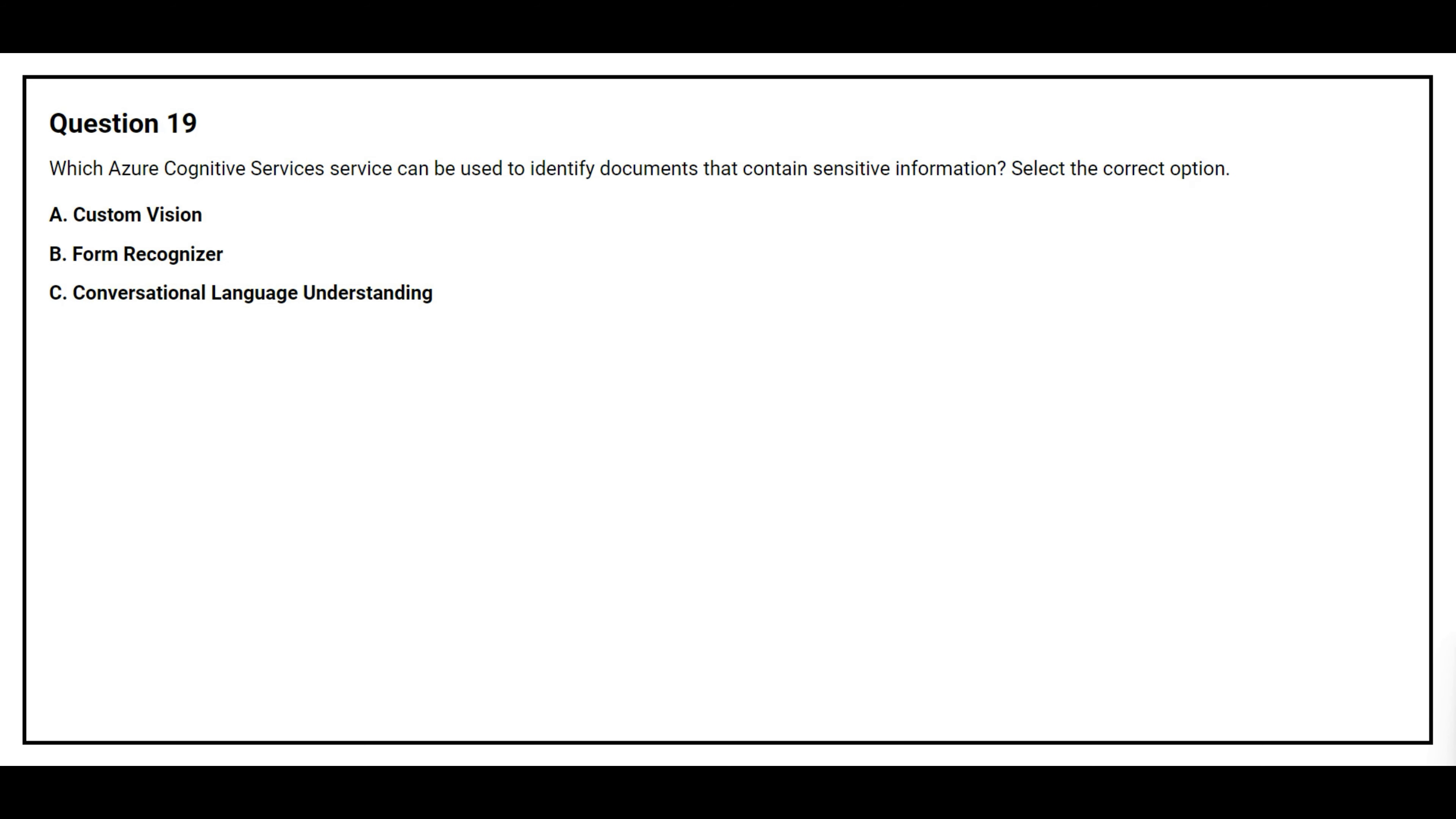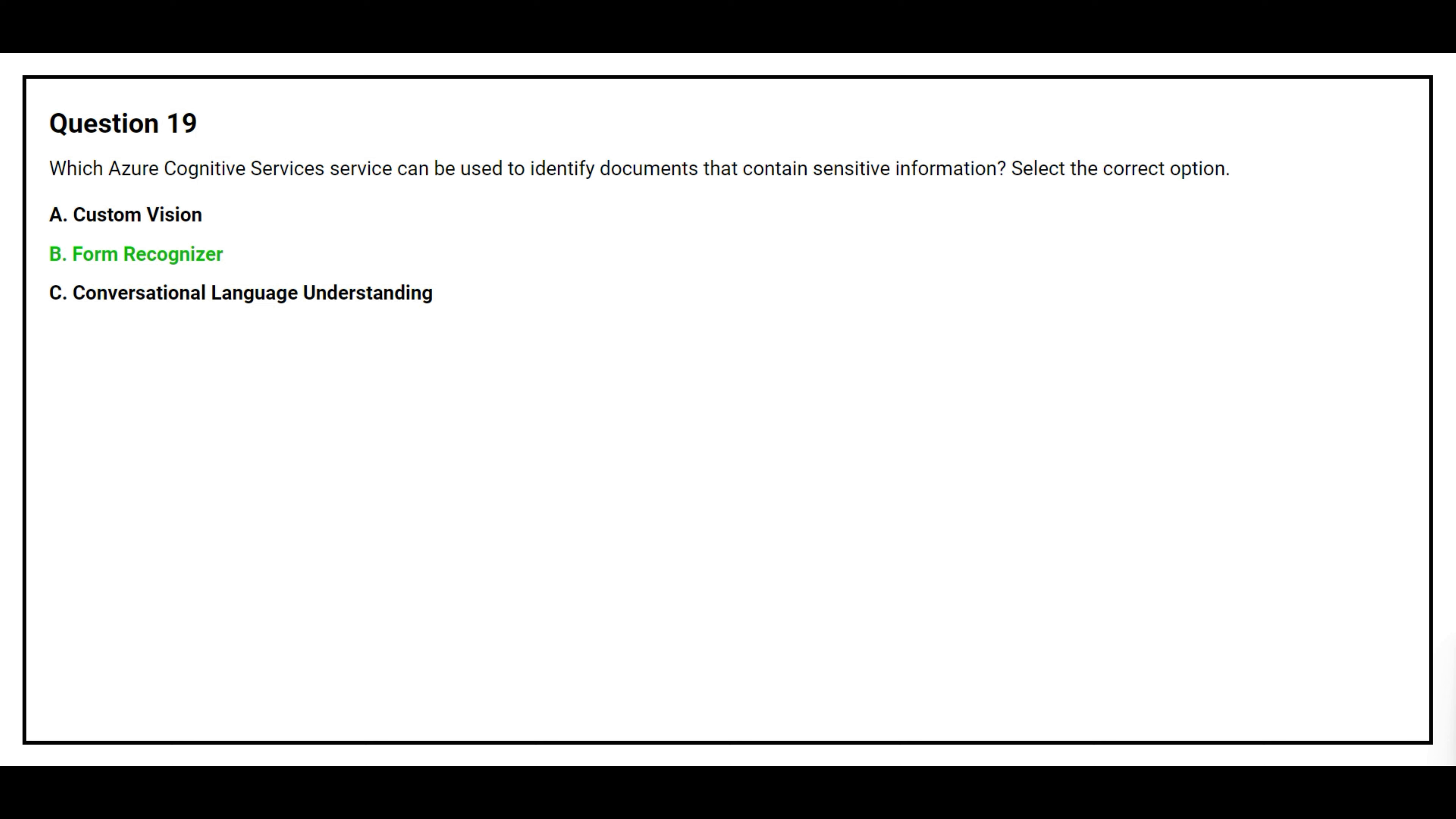Question number 19. Which Azure Cognitive Services service can be used to identify documents that contain sensitive information? Select the correct option. Option A, Custom Vision. Option B, Form Recognizer. Option C, Conversational Language Understanding. The correct answer is option B, Form Recognizer.